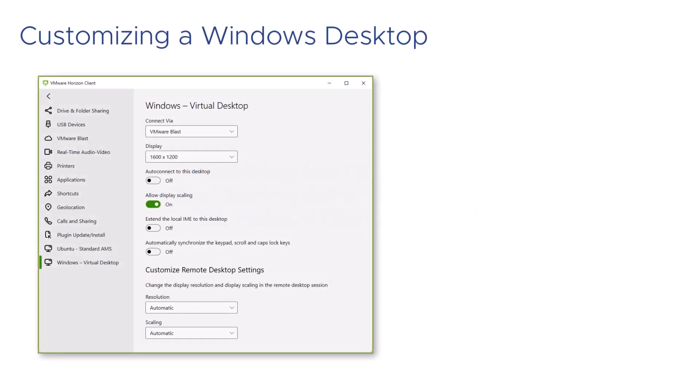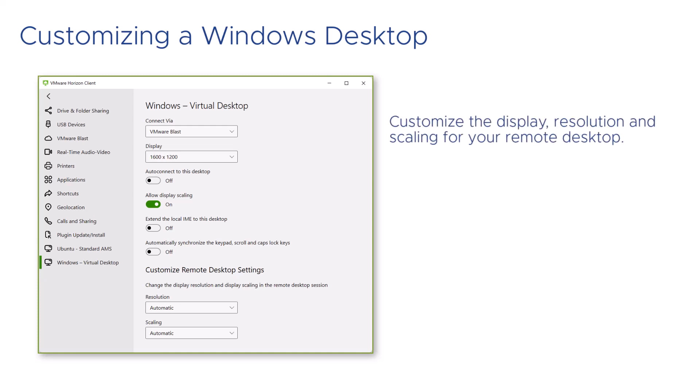Horizon Client for Windows allows you to access your virtual desktop from any device. You can customize the display, resolution, and scaling for your remote desktop.